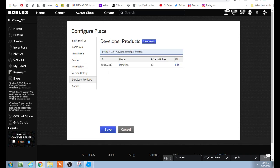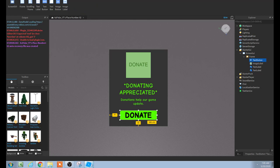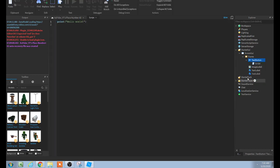Now this ID right here — copy this ID. Now go back to Studio. We're going to add a Script inside that button — click the plus sign and add a Script. If you want to zoom in on your script, use Ctrl and scroll. Let's get started on the script.